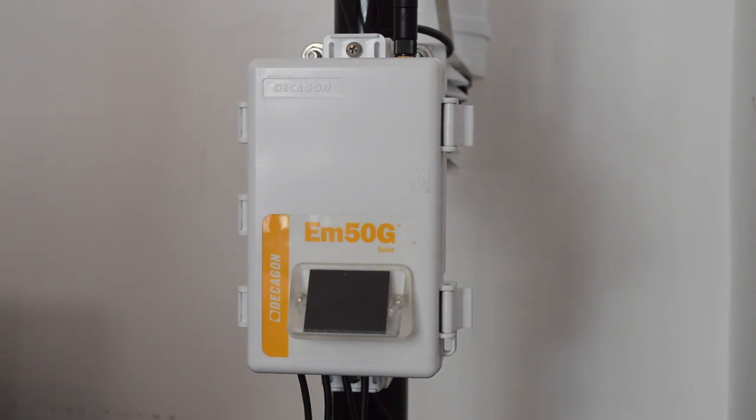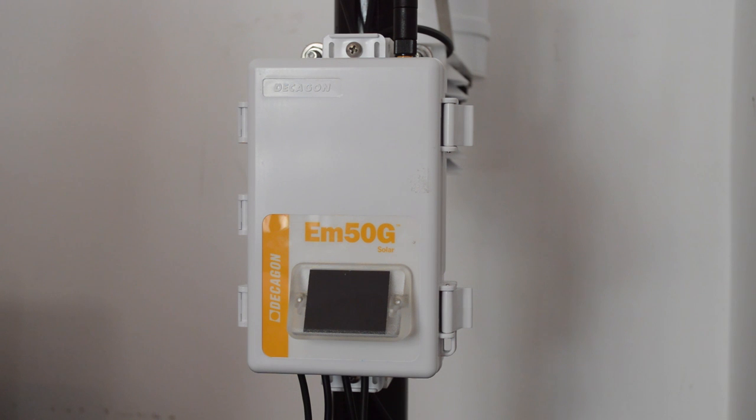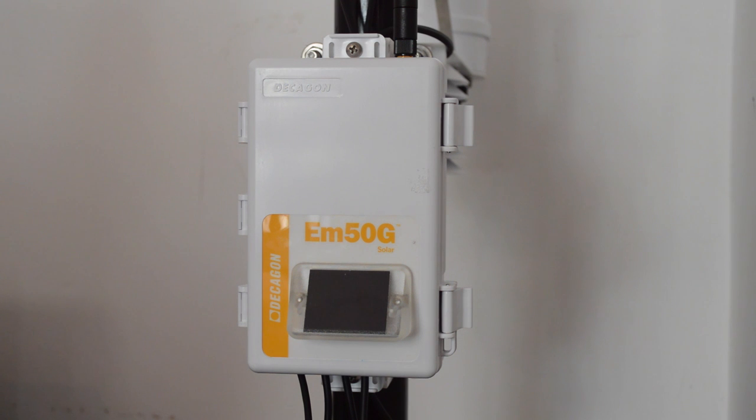Hello, this is Zachary Dunn, East Africa Field Director for TAMO, and today I'm going to explain how to install a SIM card in the EM50G data logger from Decagon.